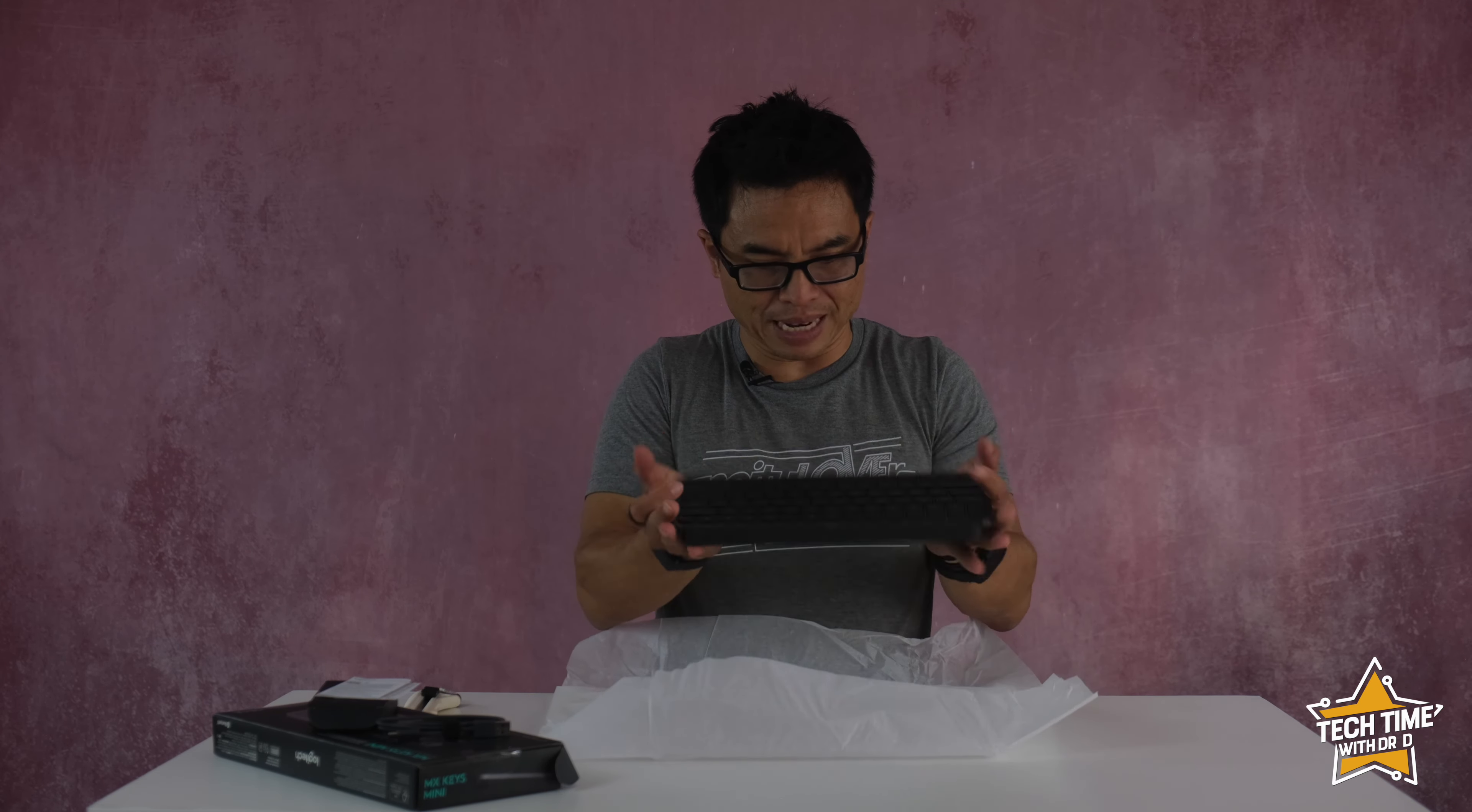Alright so this is not my first MX Keys. In fact I've got the original MX Keys here which is the full-size keyboard. Now I needed something for travel which is why I want to get the Mini.